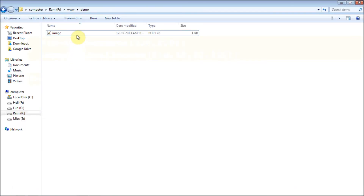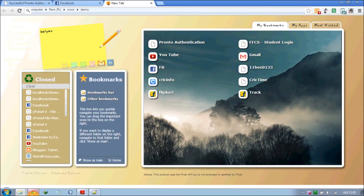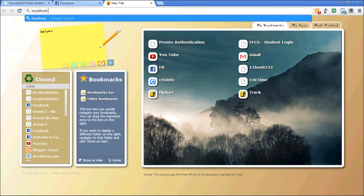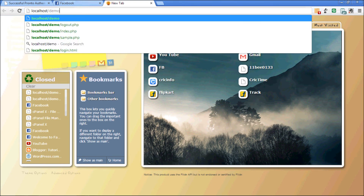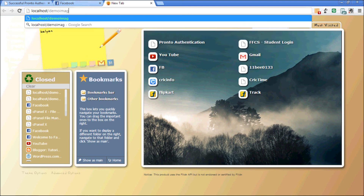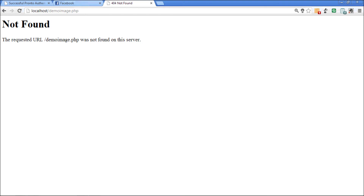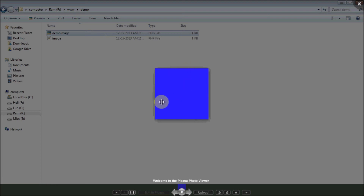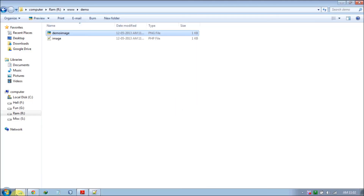First let me show you my directory — in my demo directory there are no images, just a PHP file. Now I'm going to the browser and running the file: localhost/demo/image.php. The code ran successfully. Now let me check the directory — there is a demo image. I don't know exactly which color it is, but we got the image.